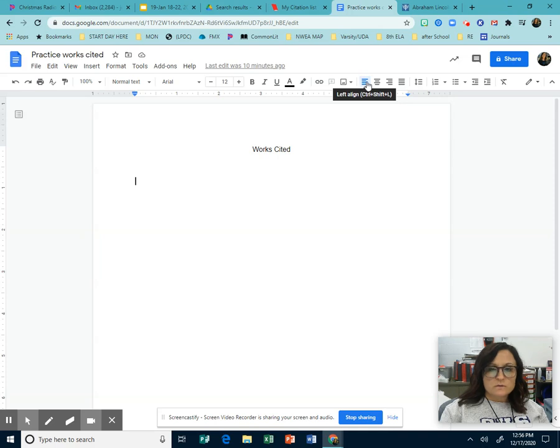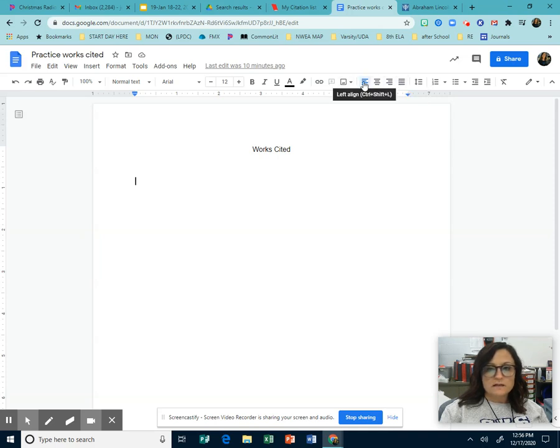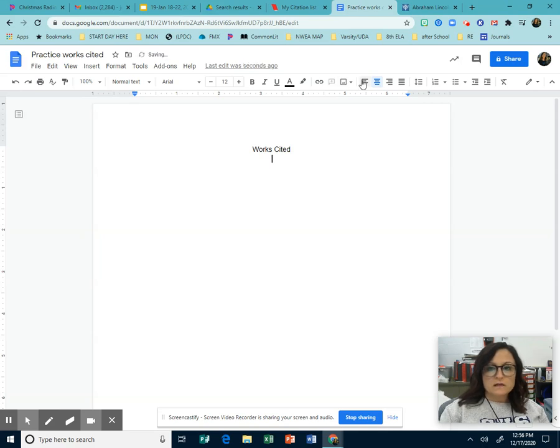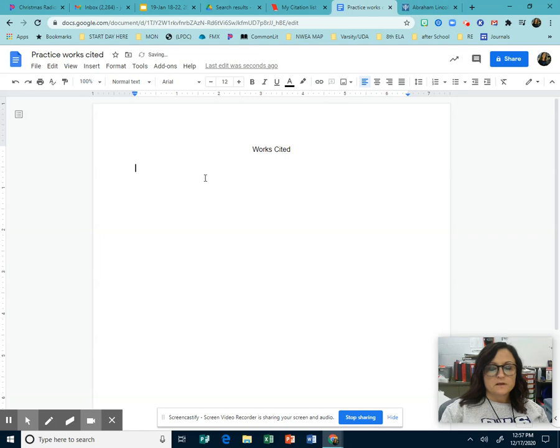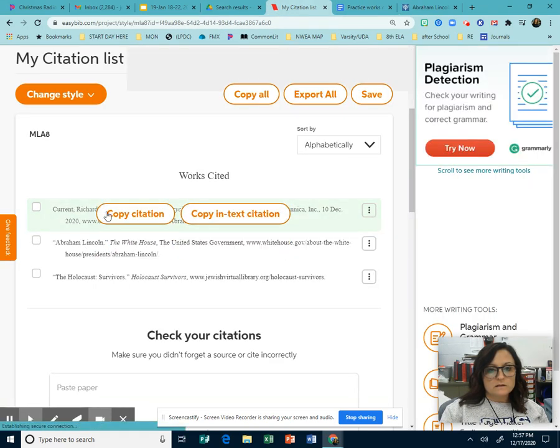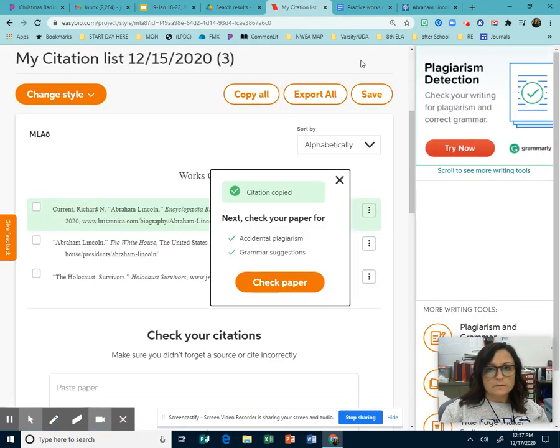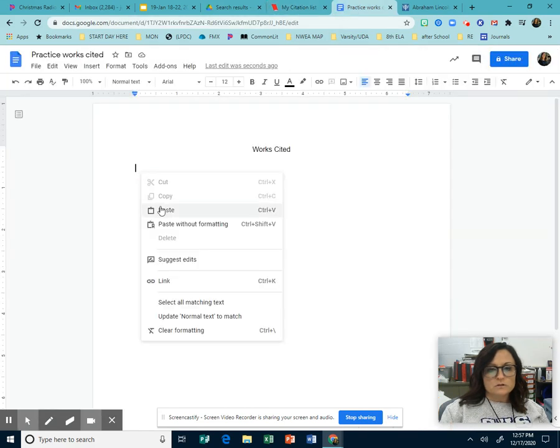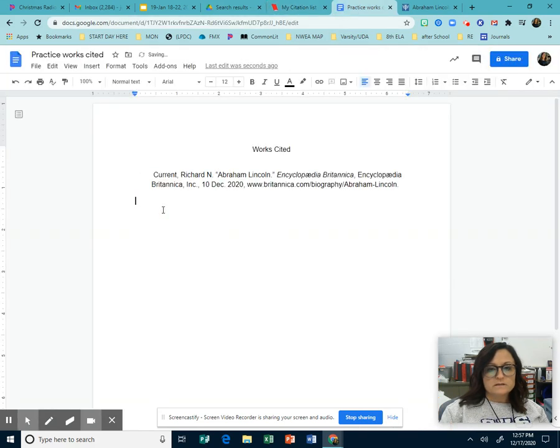The title of it should say Works Cited. Make sure, this is what a lot of kids do, these things up here should be on left align. So for the title, it should be center. But once you hit enter, you need to hit left align so that everything is lined up properly.